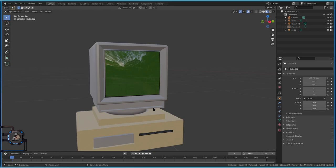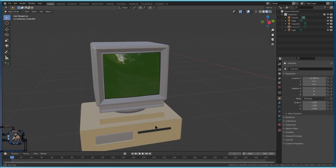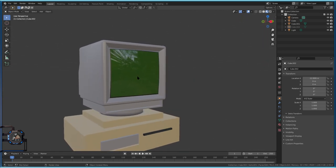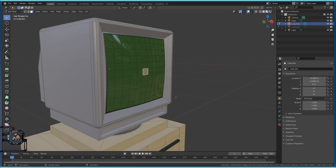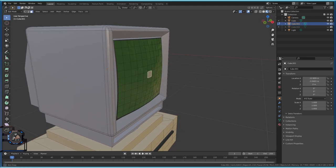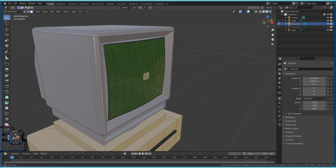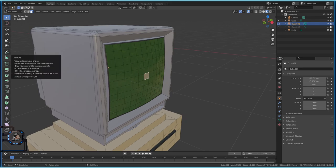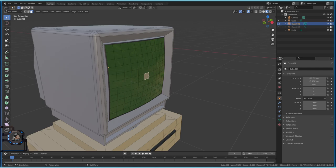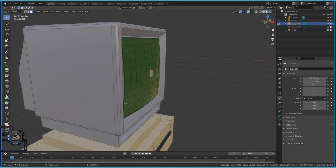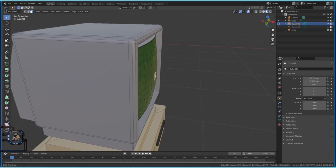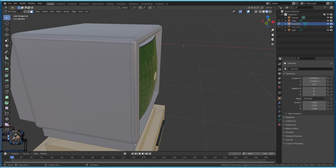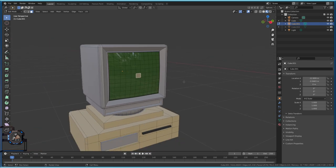Today we are going to create this little monitor, but we will mainly focus on creating the screen. I got a comment from Mark asking if I could do a video on how to make the screen of the monitor curve out. I believe he's talking about this curve here — sometimes the English language is a little confusing to me.